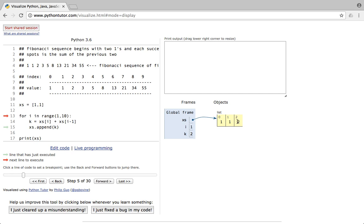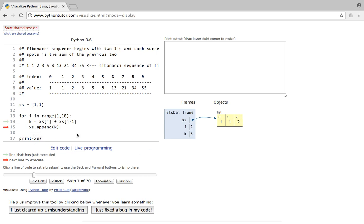We go back to the for loop and i becomes 2. Now k = xs[2] + xs[2-1] = xs[2] + xs[1]. xs[2] is 2 and xs[1] is 1, so 2+1=3 — k is 3. We append k to list xs, giving us index 3 with value 3.